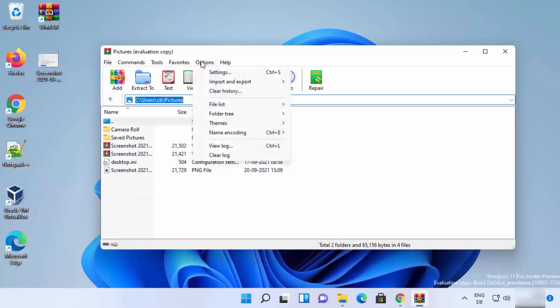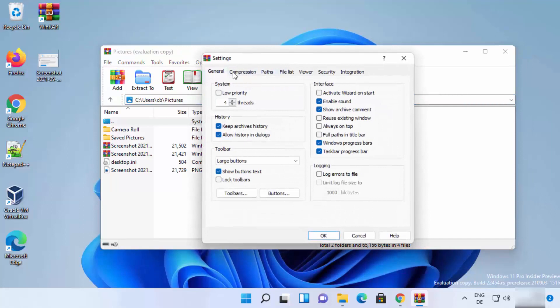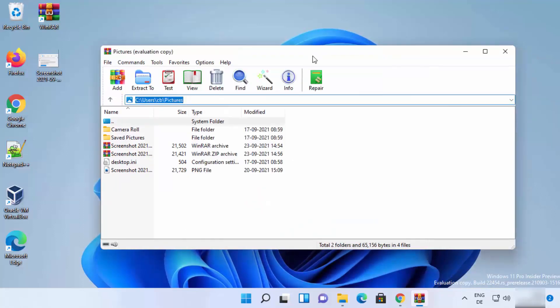You can also click 'Settings' to change WinRAR's general settings. This is how you can download, install, and use WinRAR on your Windows 11 operating system. I hope you enjoyed this video and I'll see you in the next one.